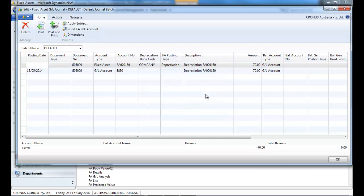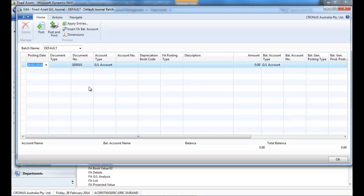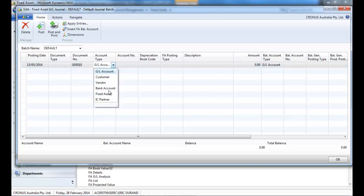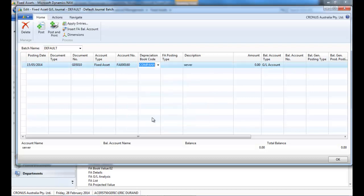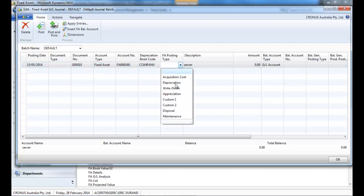Now we stay in the fixed asset GL journals. We re-put the date of the 15th of June. Call the asset. And in the FA posting type, we're going to choose disposal.